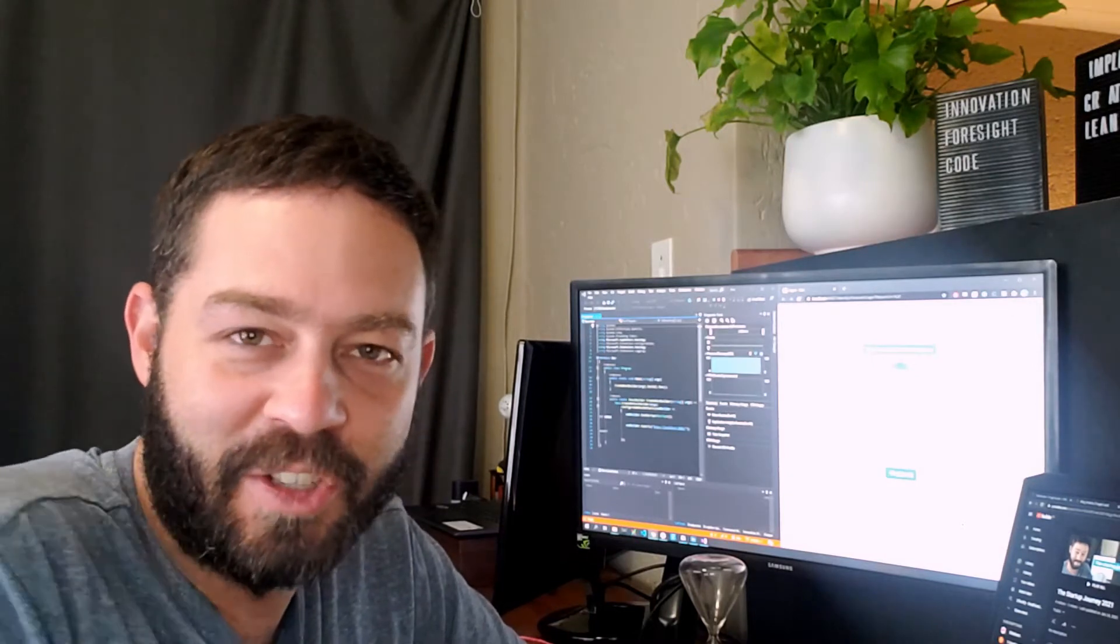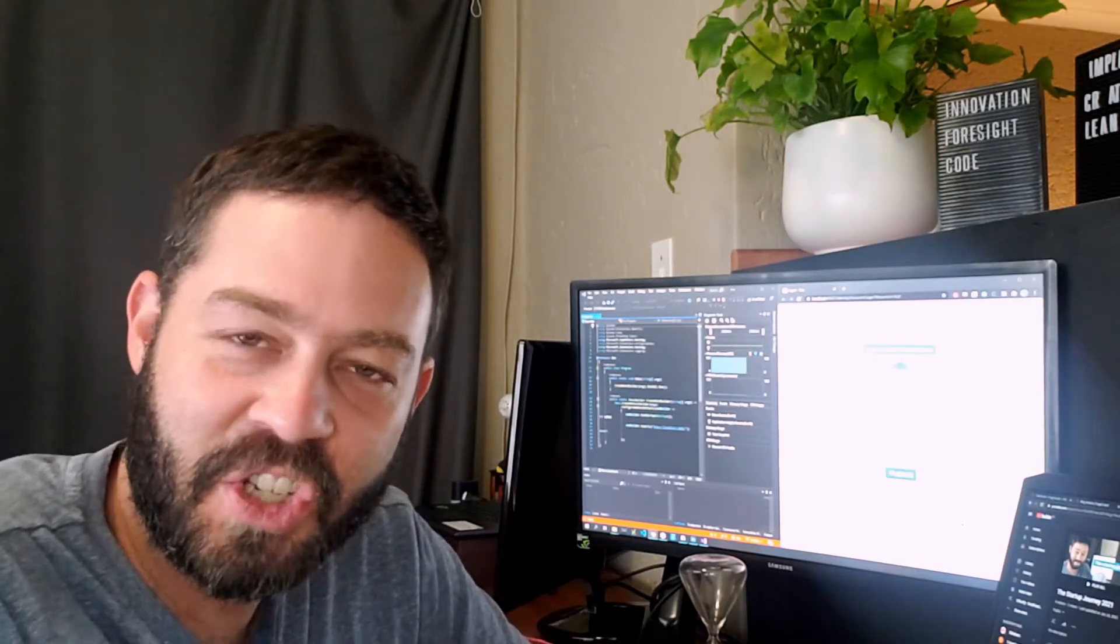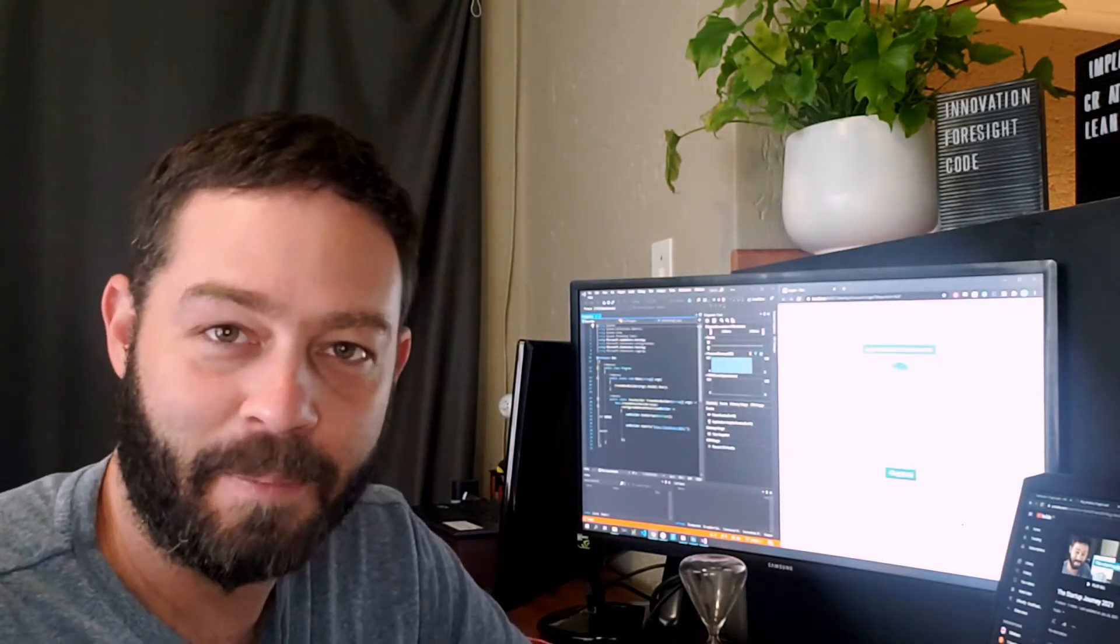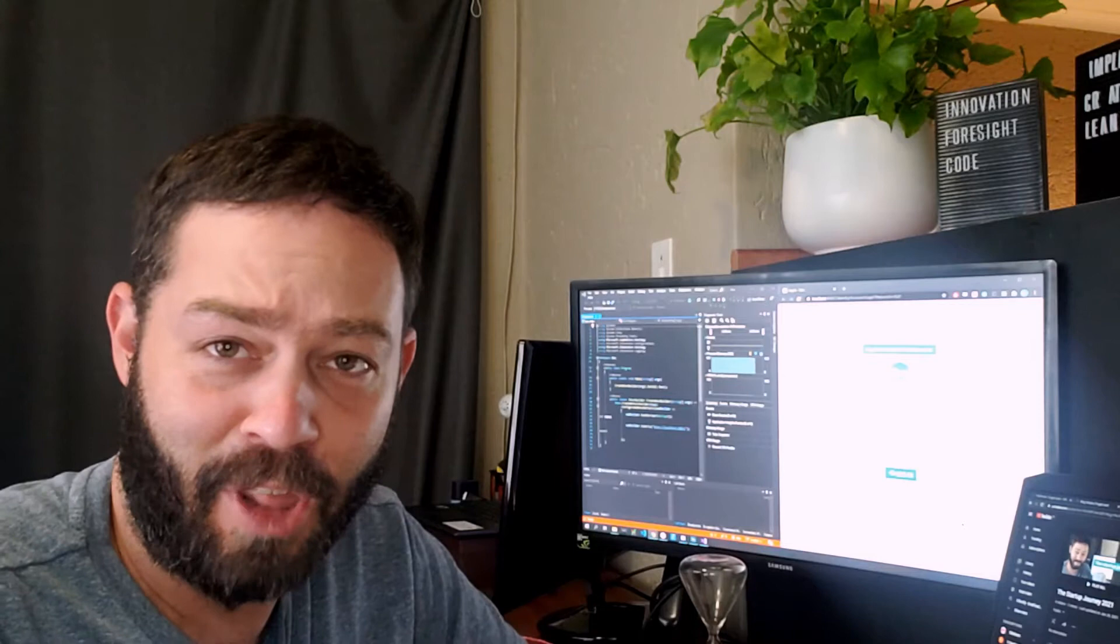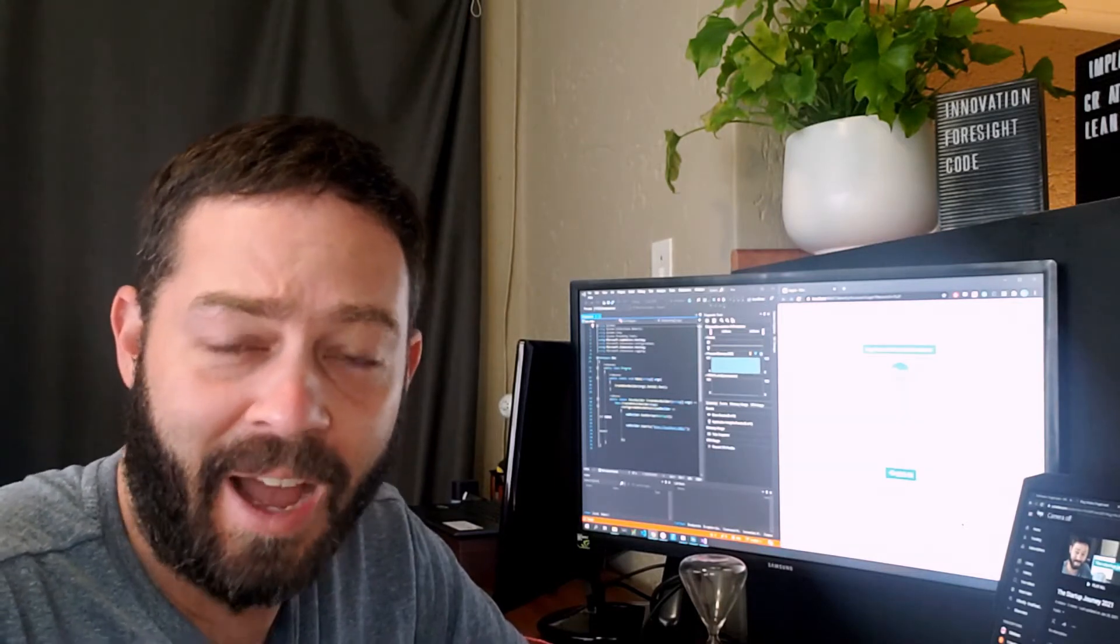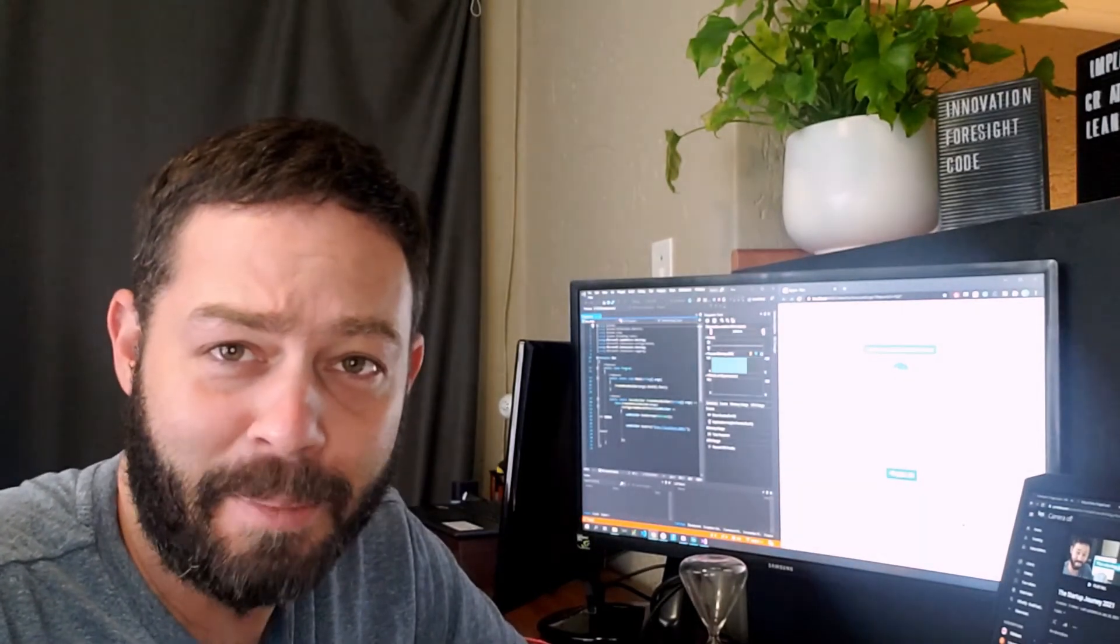Yes, I'm on journal entry number four of my startup journey. So for the last sprint, I had to do some cleanup.